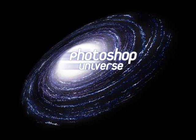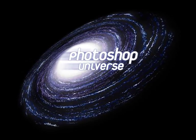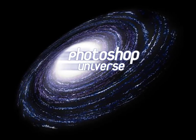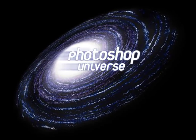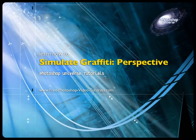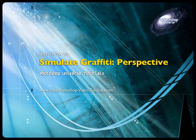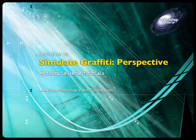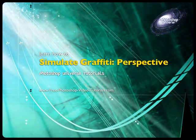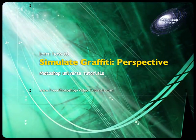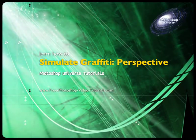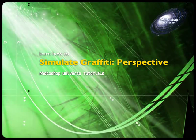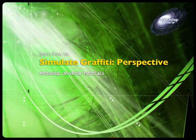This video and hundreds more like it are available on free photoshopvideotutorials.com. In this video we're going to pick up where we left off. We've so far learned how to add some text and shapes to pretty much a straight-on brick wall.